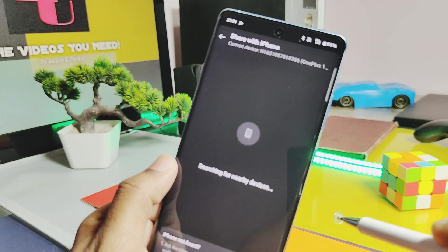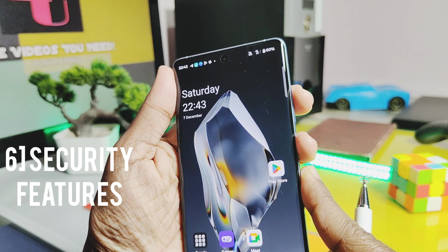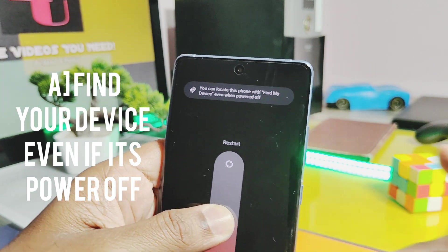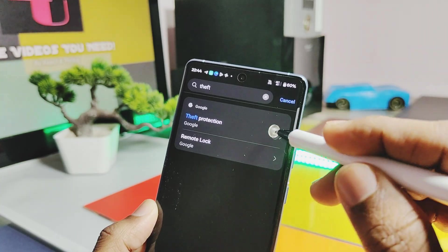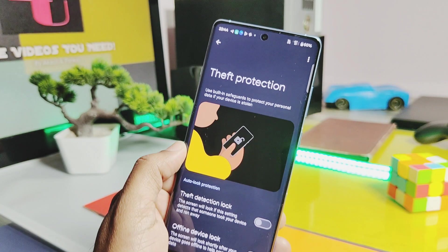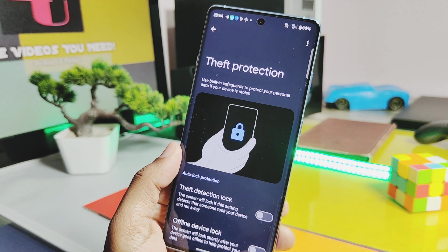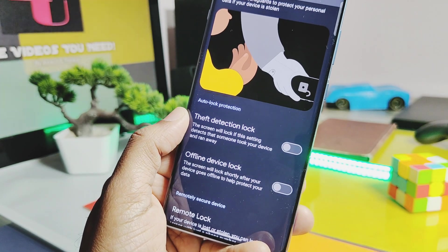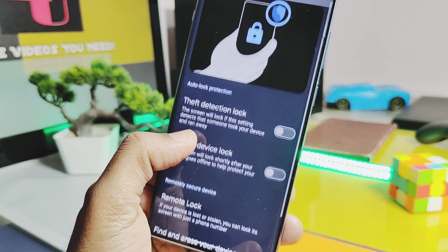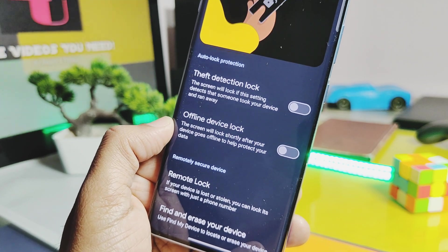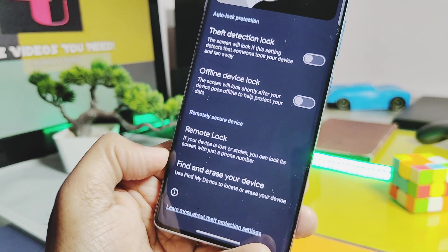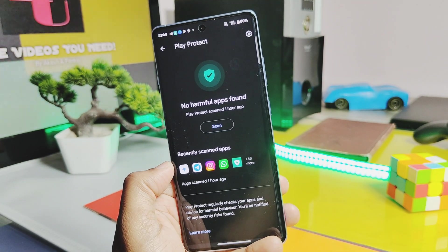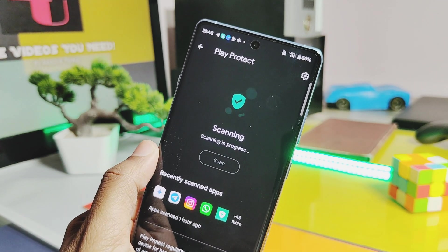Number six is the new security features. First, you can now find your device even when it's powered off using the Find My Device application. You also get Google's new Theft Protection with Android 15 — this feature will lock your device when a thief grabs it and runs away, even in an unlocked condition. You can also lock the device in offline mode. You also get Remote Lock and Find My Device to erase it remotely to protect your data. Another addition is Google's new advanced Play Protect scan engine, which scans all installed applications and detects any malicious or dangerous apps.